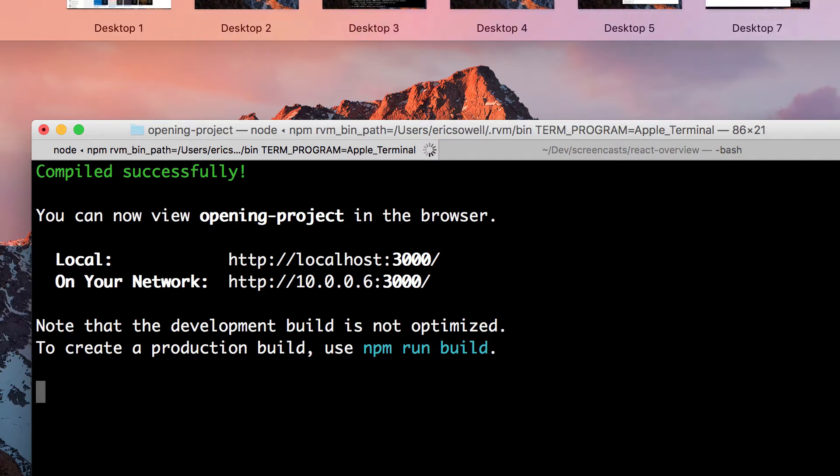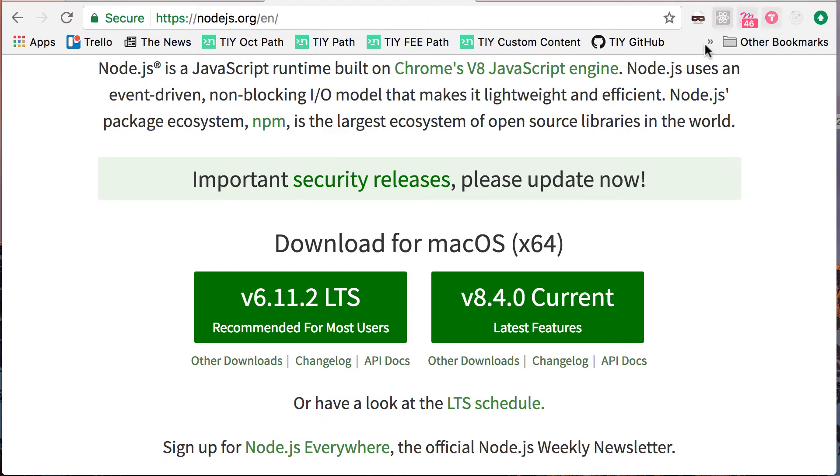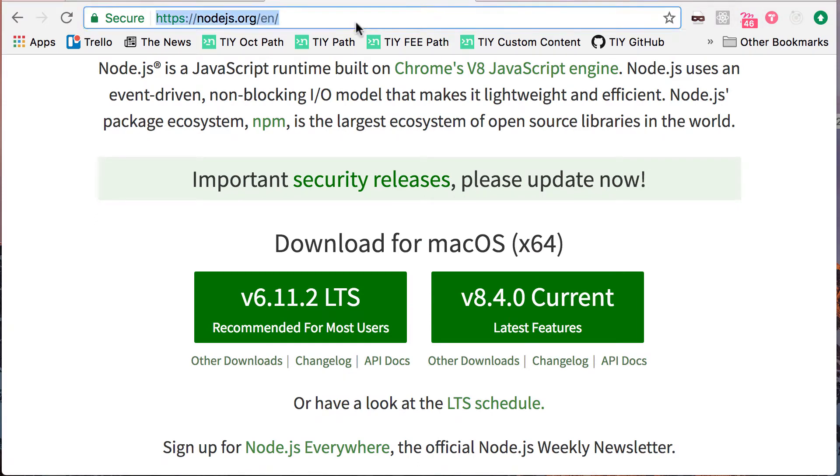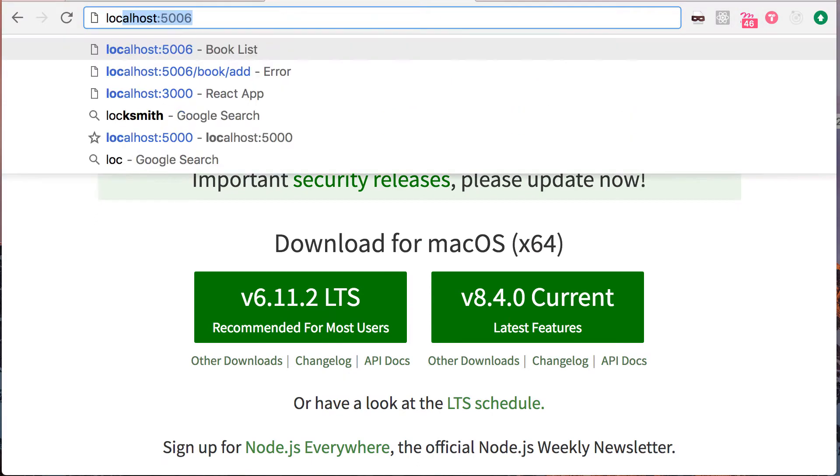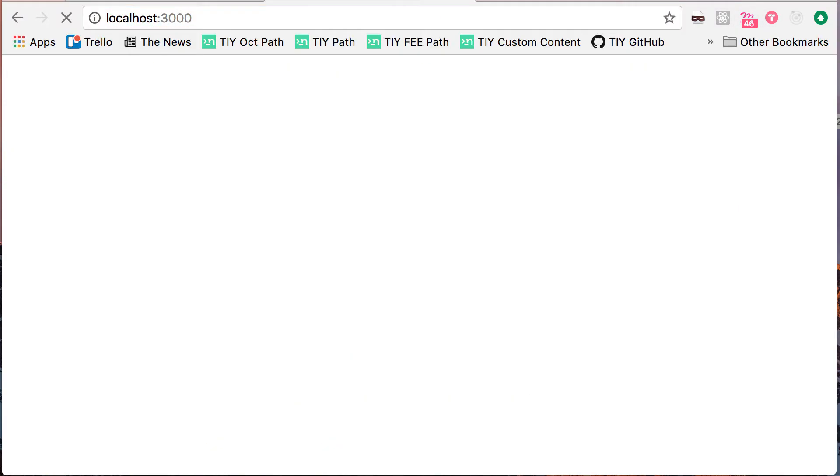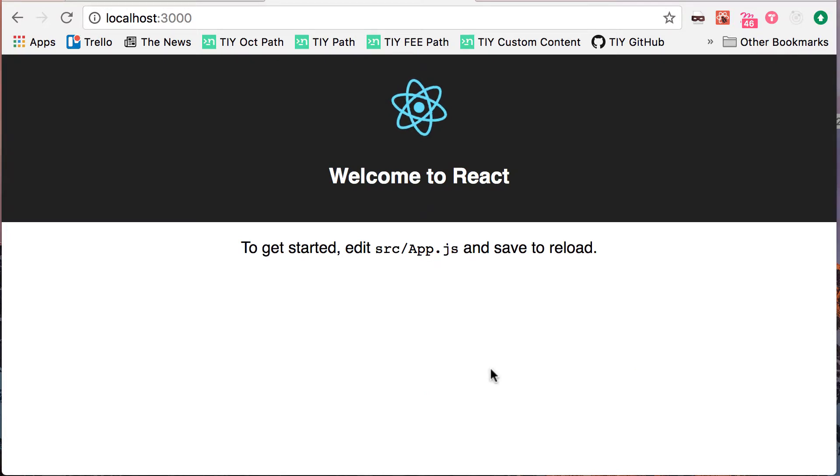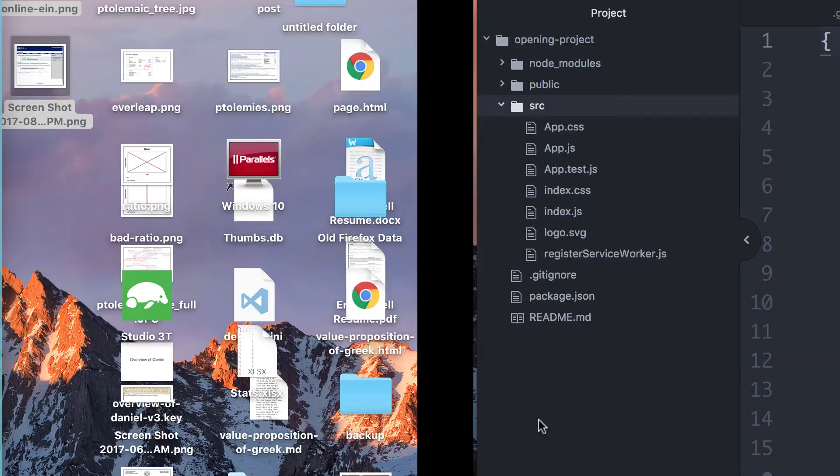Rearranged my things for me. There we go. Okay. We have a working React app.